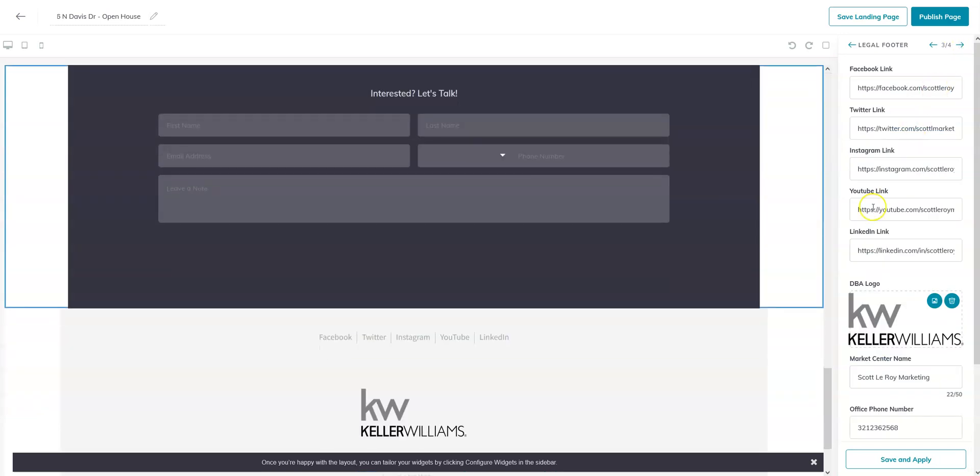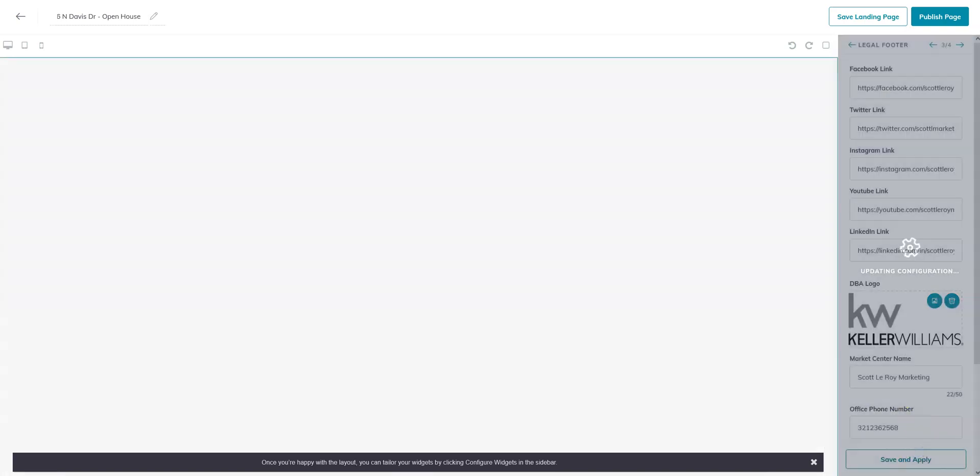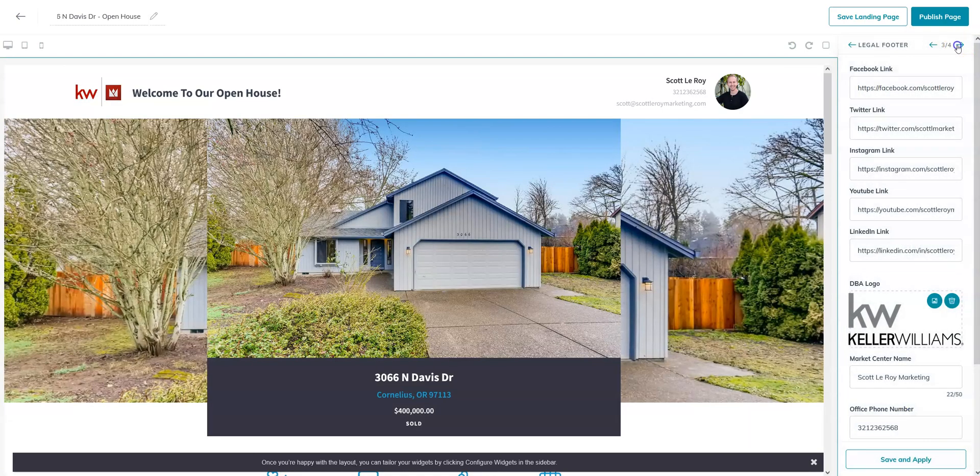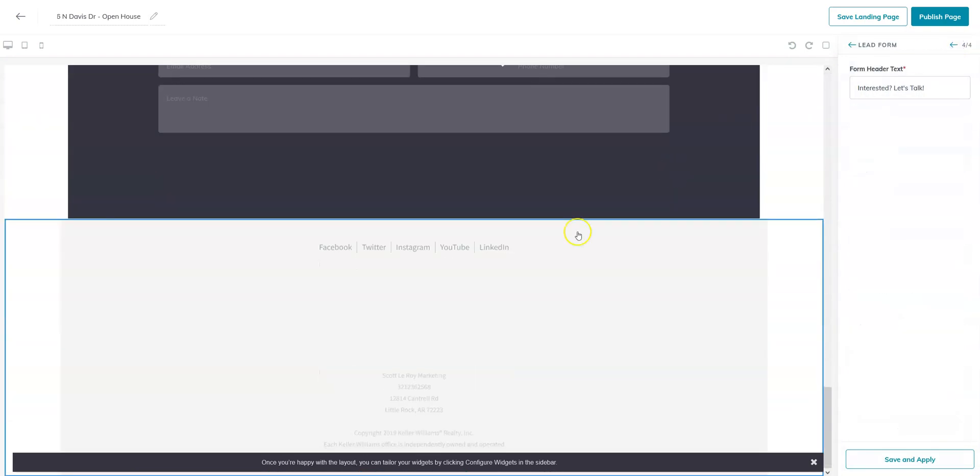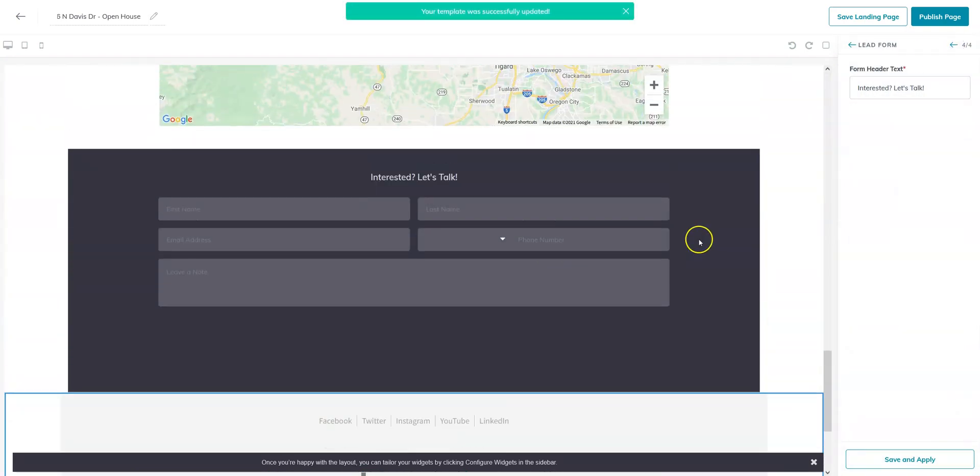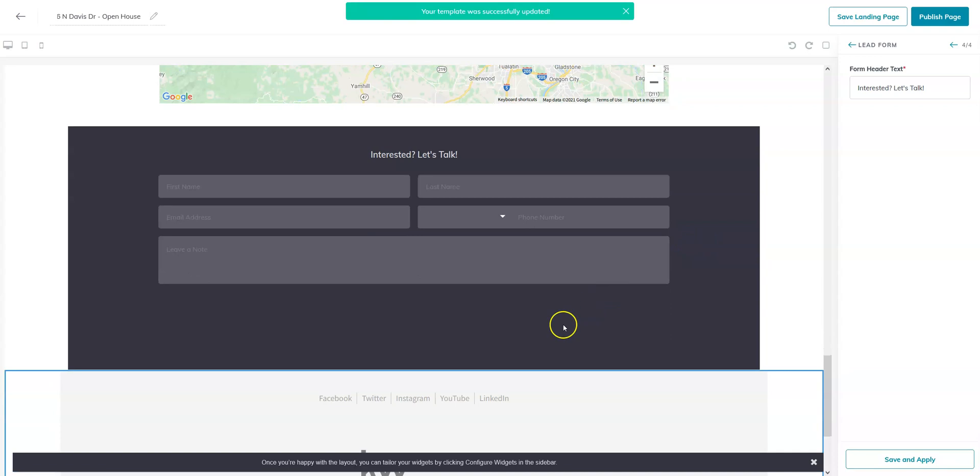You can move on to the next widget. Now sometimes, if you do readjust the widgets, it's going to put them out of order here. As you can see, it jumped right to my legal footer. You can go ahead and make those edits, and then just jump to the form that you need.